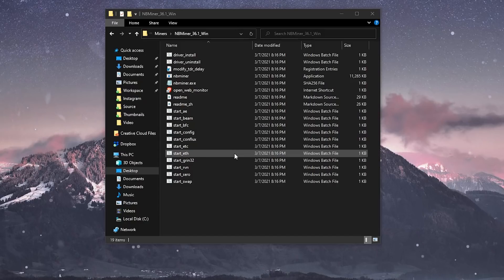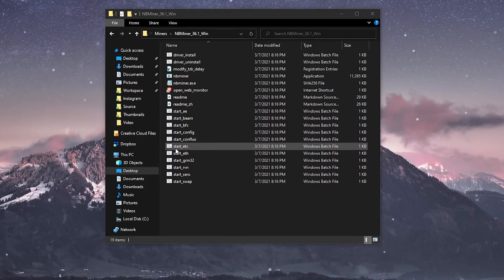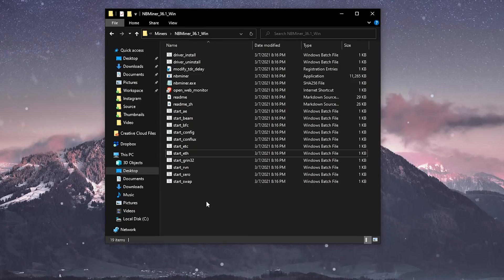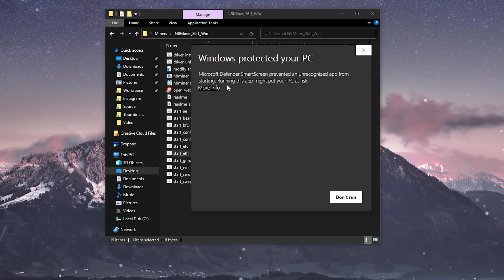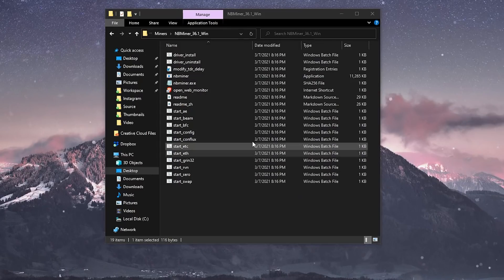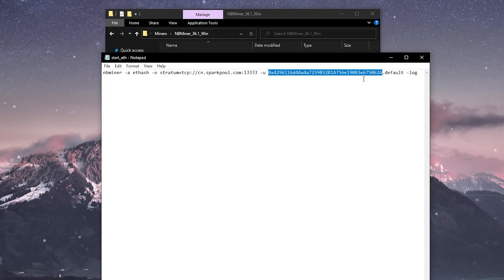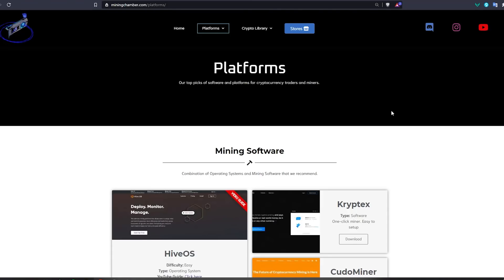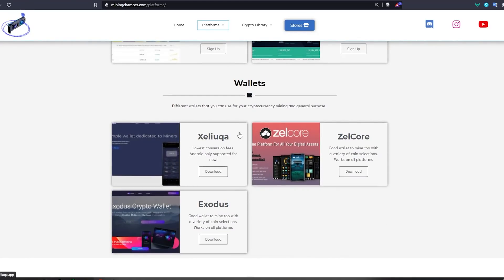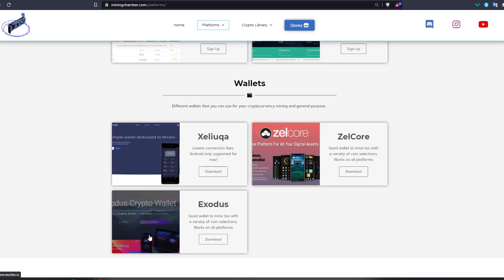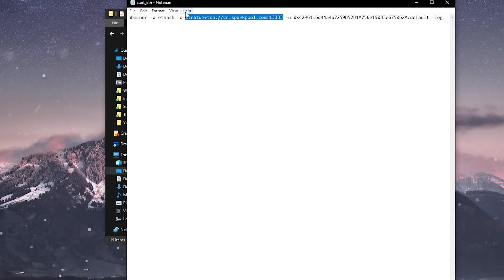When you open your NB Miner folder you'll see different batch files — they all say 'start' and then the coin name, like start ADC, start ETH. All you need to do is right-click and select edit, then do 'more info' and 'run anyway.' You'll see some information and all you need to change is the wallet address. If you don't know how to get a wallet address, go to miningchamber.com/platforms to find wallets I recommend. For start ETH, put your Ethereum address there.